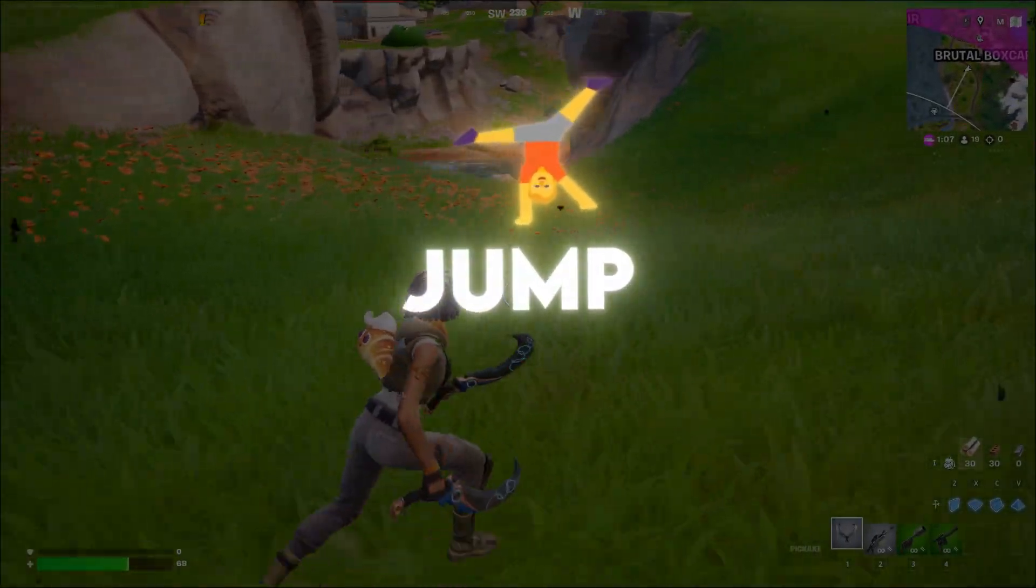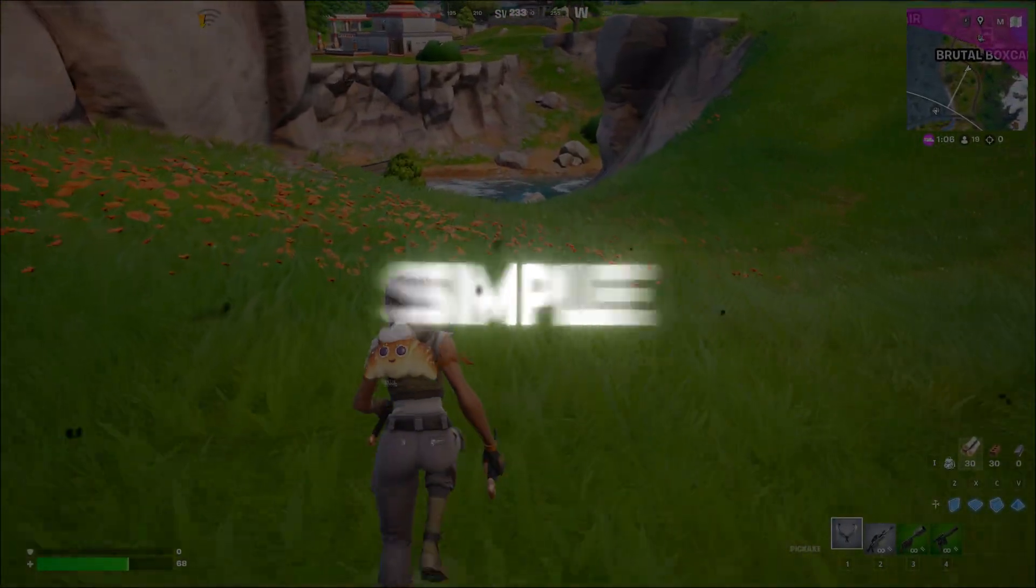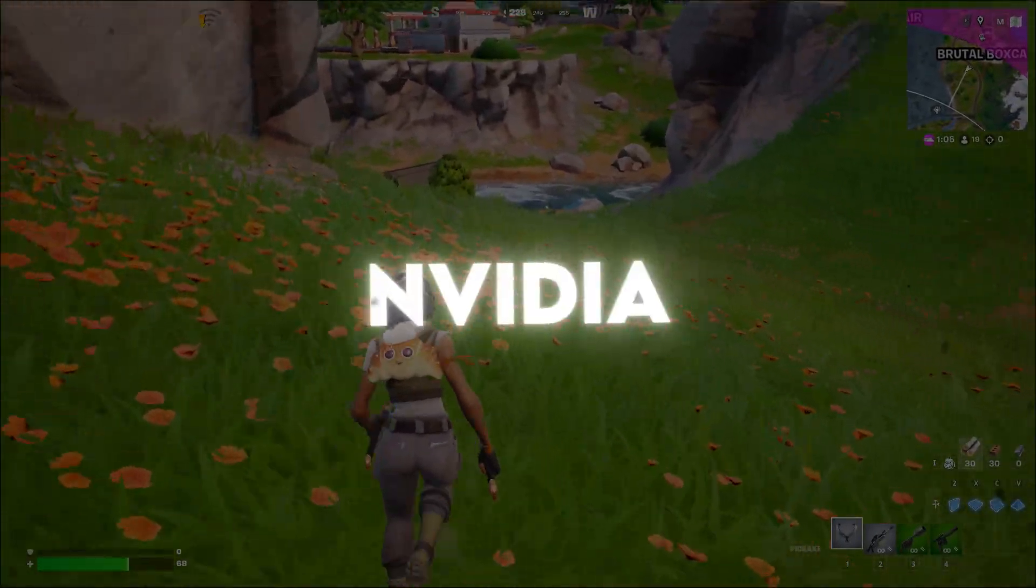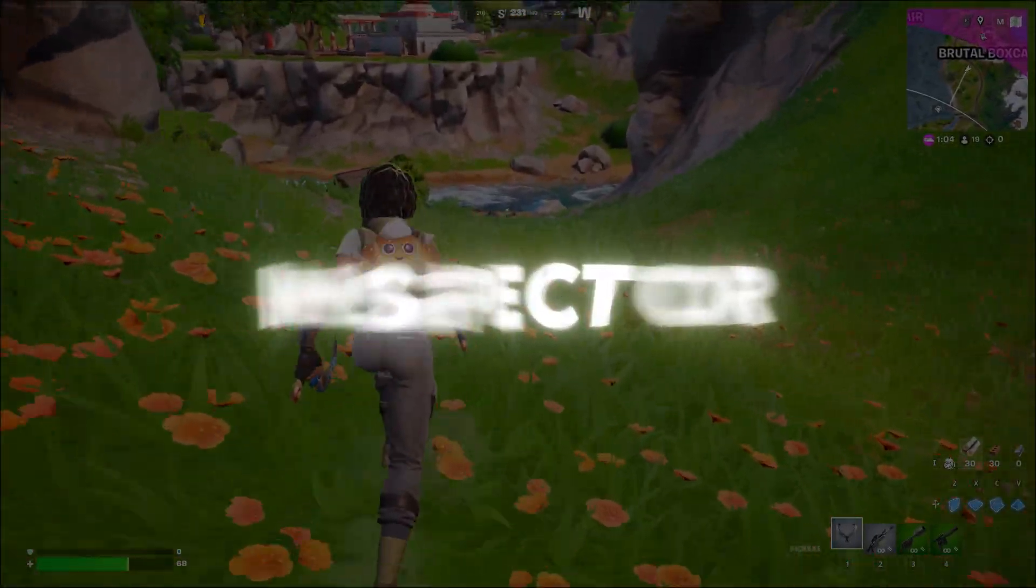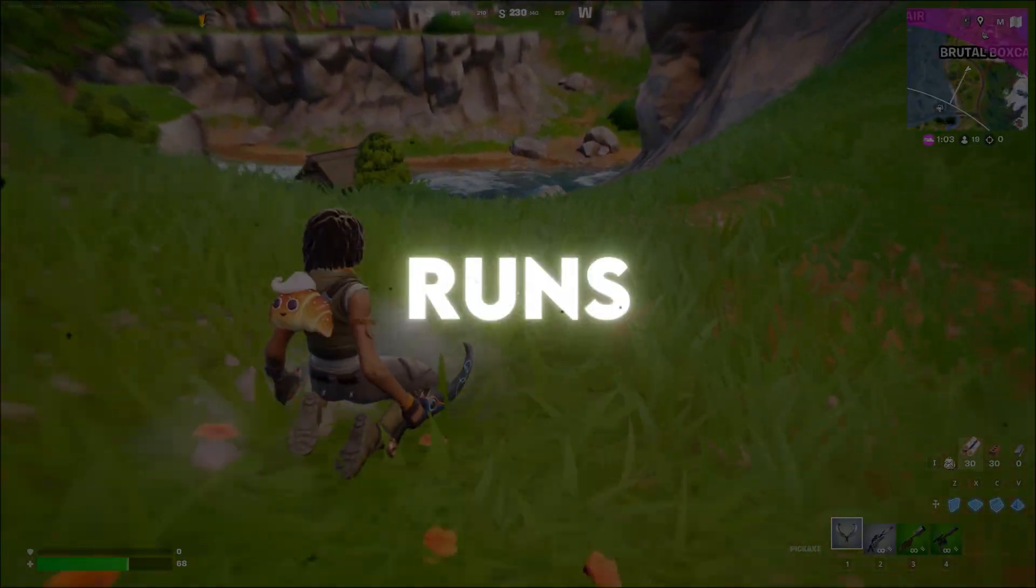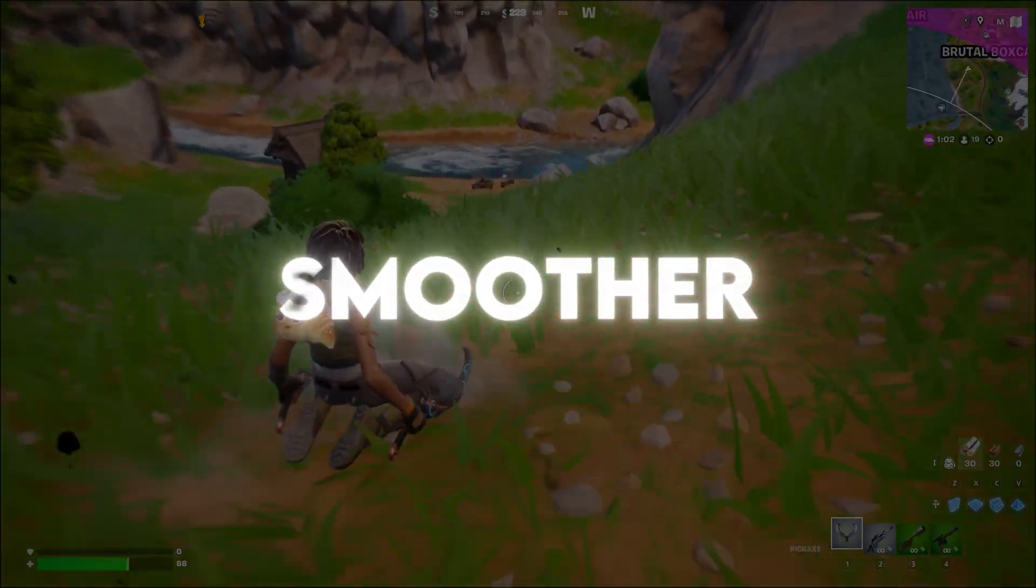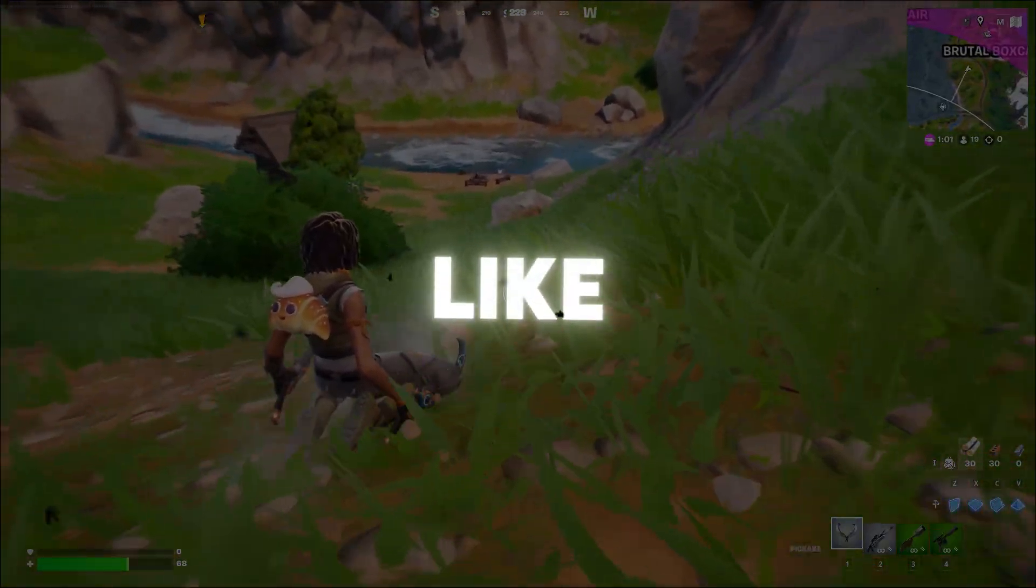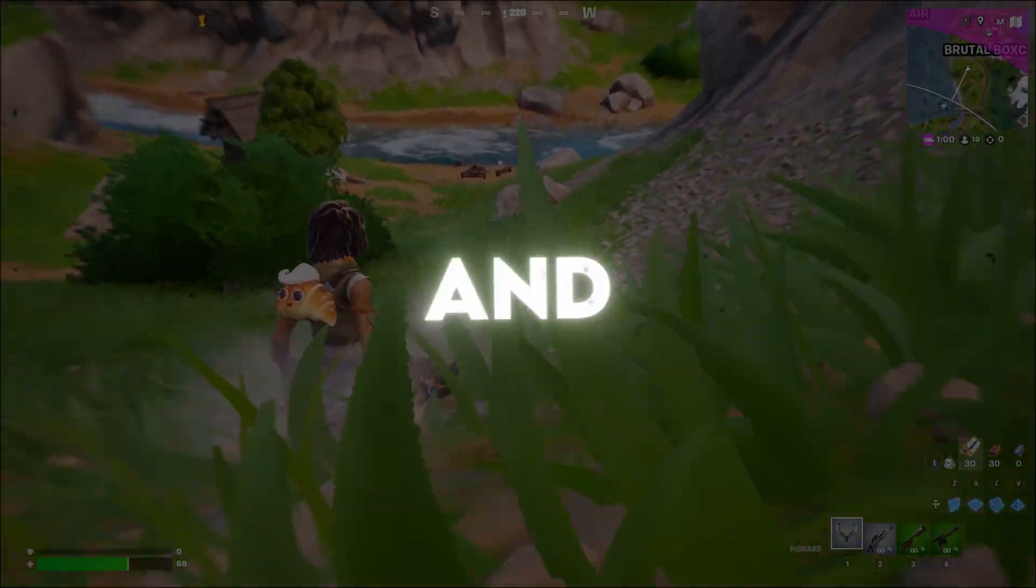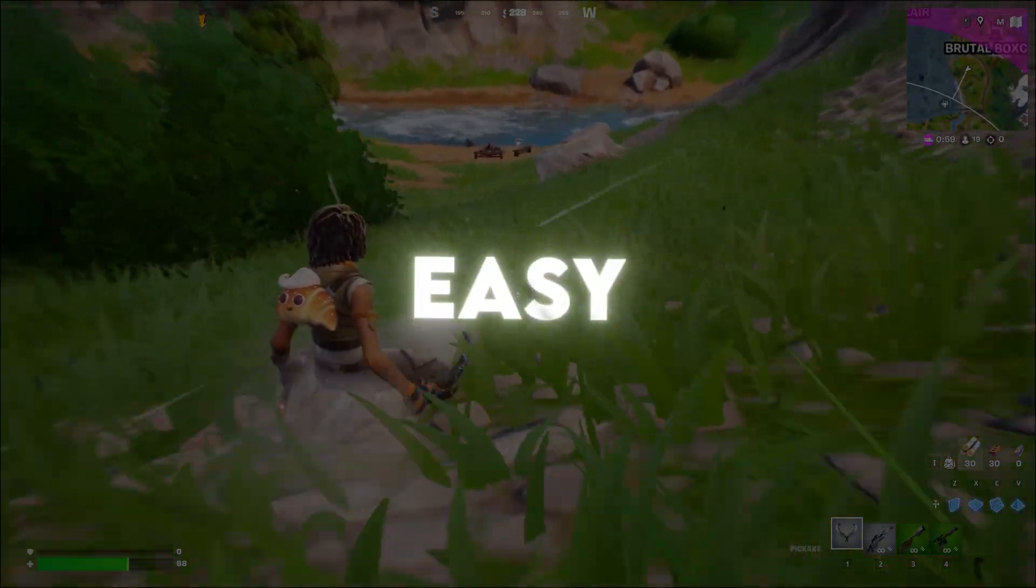See that FPS jump? Just a few simple tweaks with NVIDIA Inspector and your Fortnite runs way smoother. Like, share, and follow for more easy gaming tips.